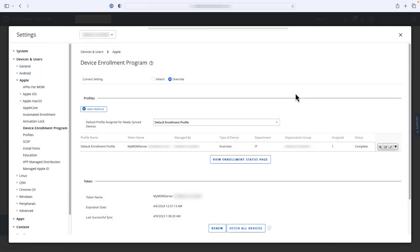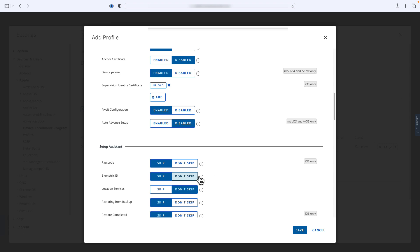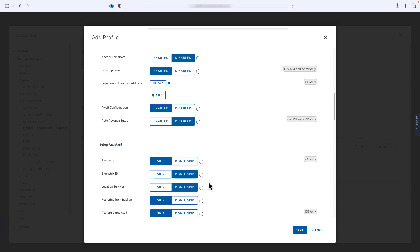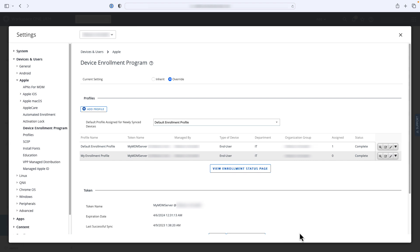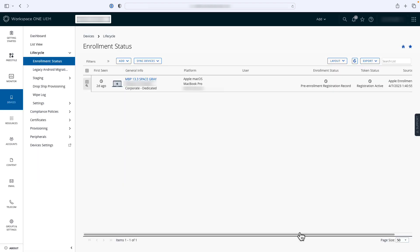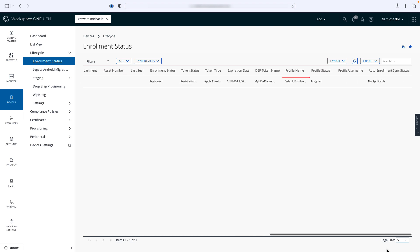You can also create additional enrollment profiles in UEM simply by clicking the Add Profile button. For this video, I'm going to call this new profile My Enrollment Profile and make a couple small changes to the Setup Assistant. Once you have the new profile configured, you can sync it to devices that have already been synced with Apple Business Manager but have not yet been enrolled. Back on the Enrollment Status screen, you'll note that there is still one device waiting to be enrolled. If you change the layout to Custom and then scroll to the right, you'll see that this device is assigned to the default enrollment profile.